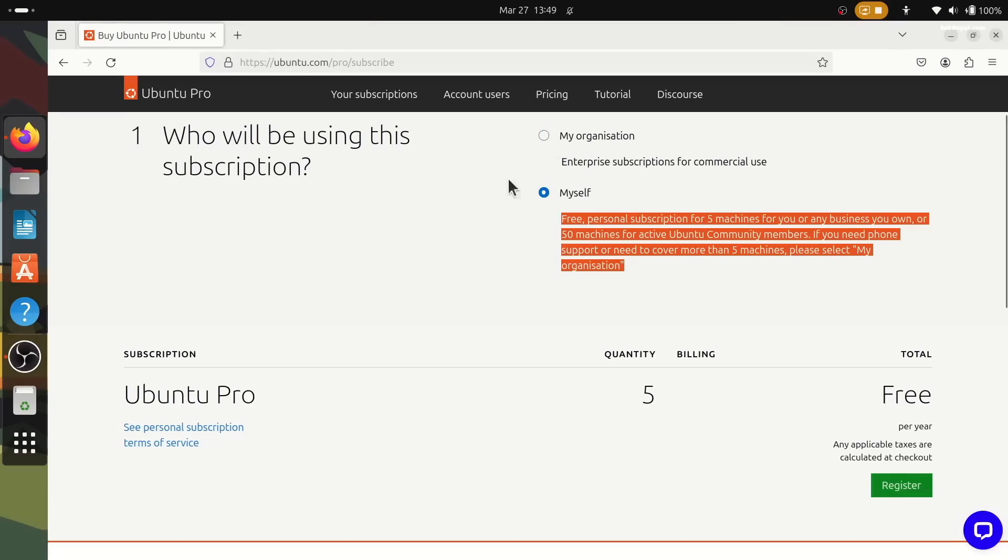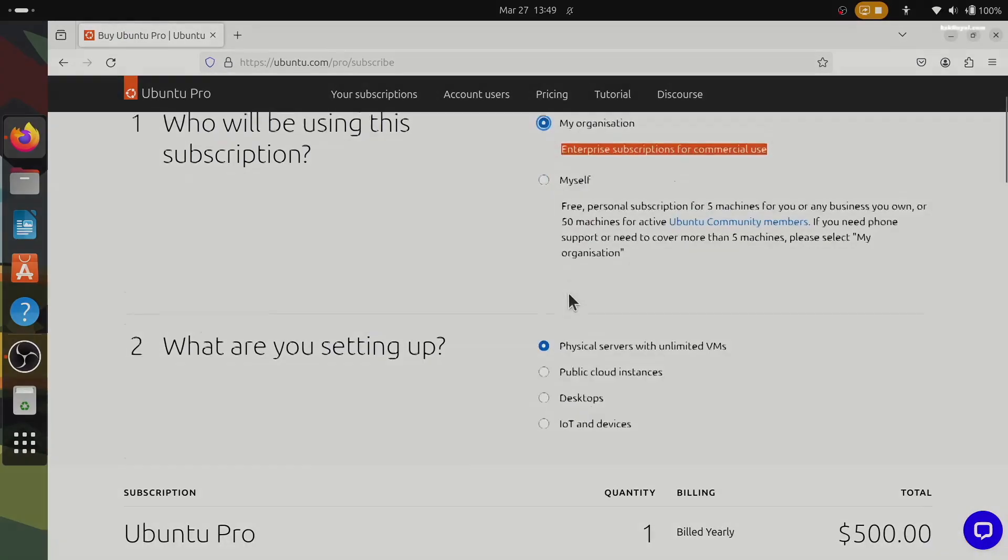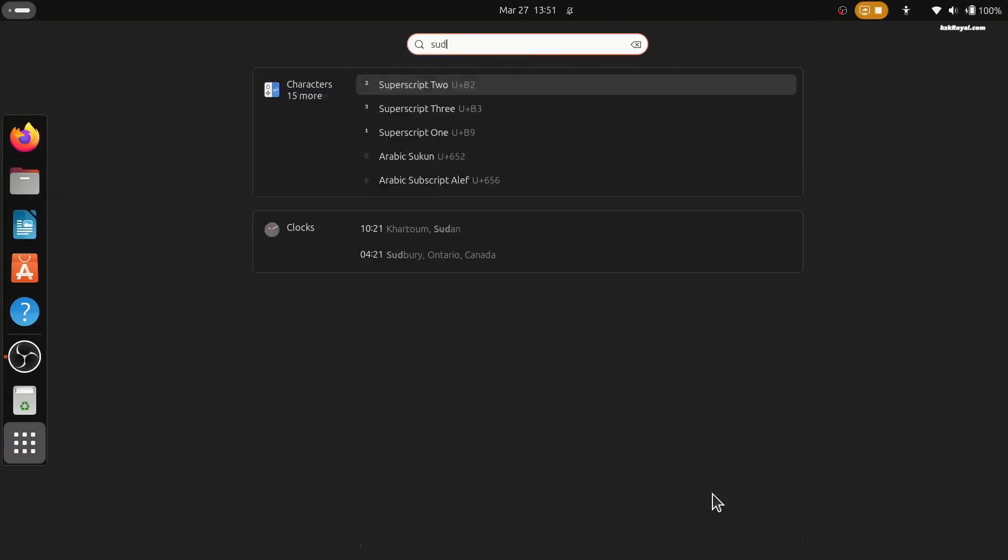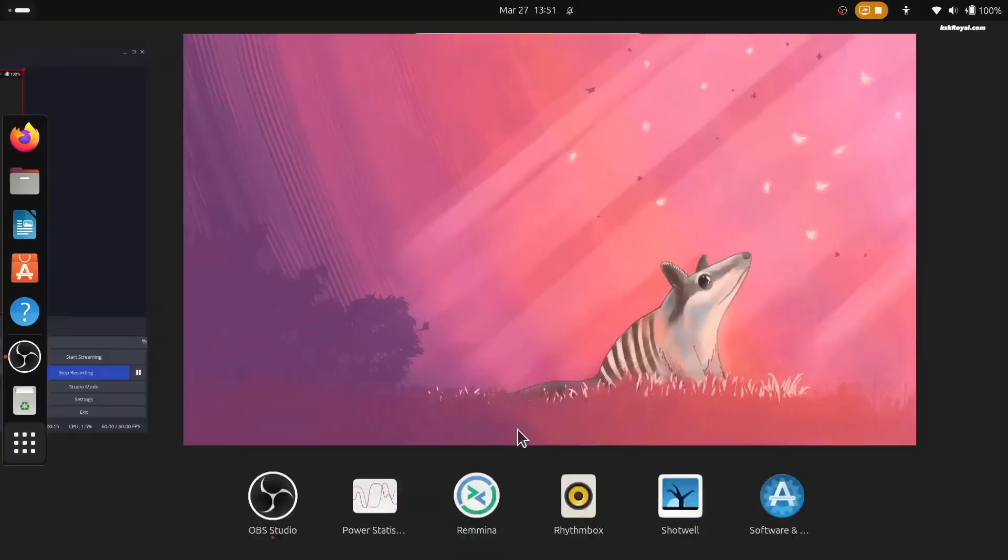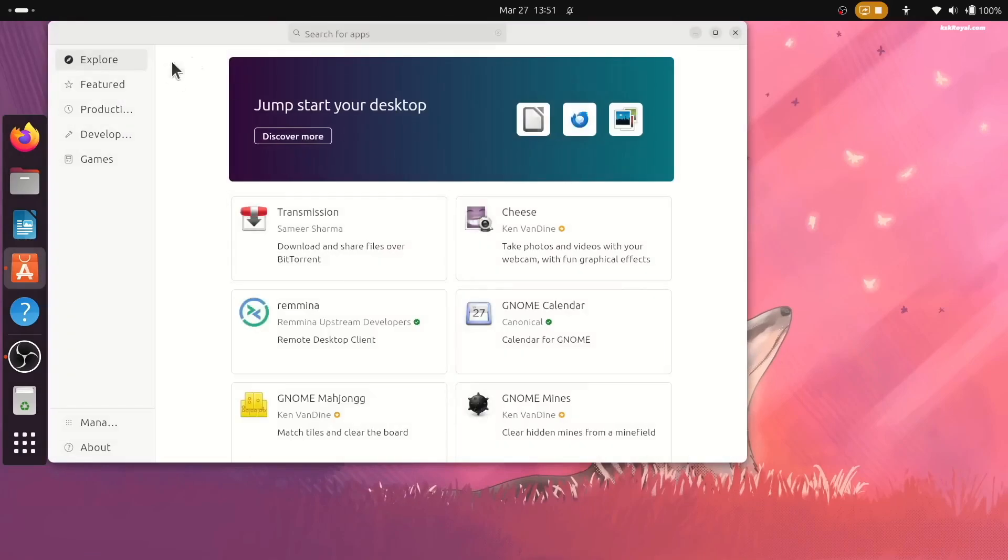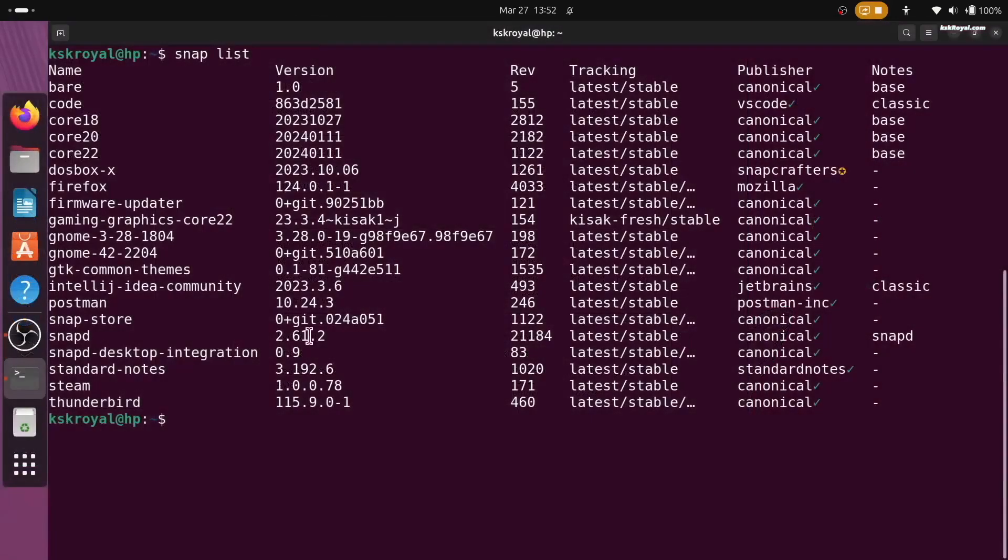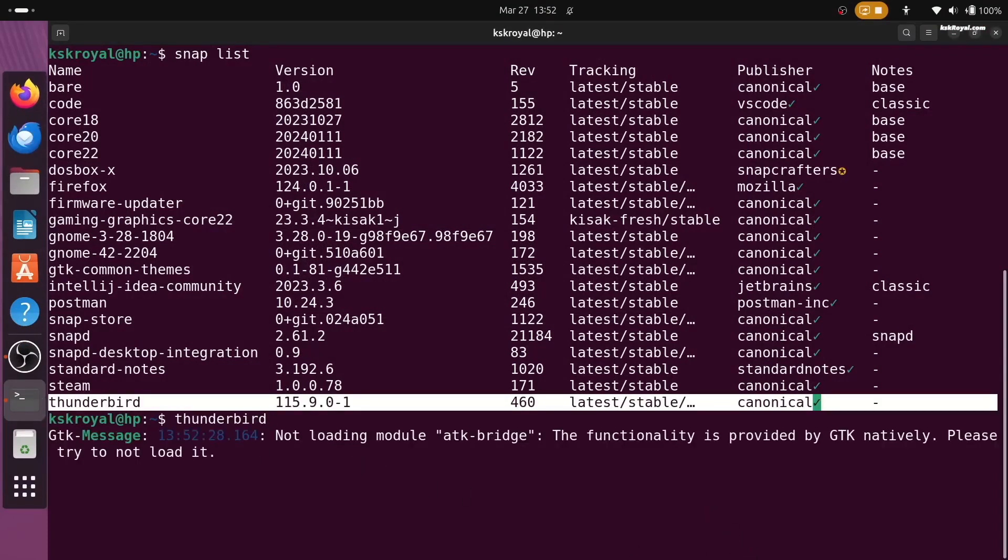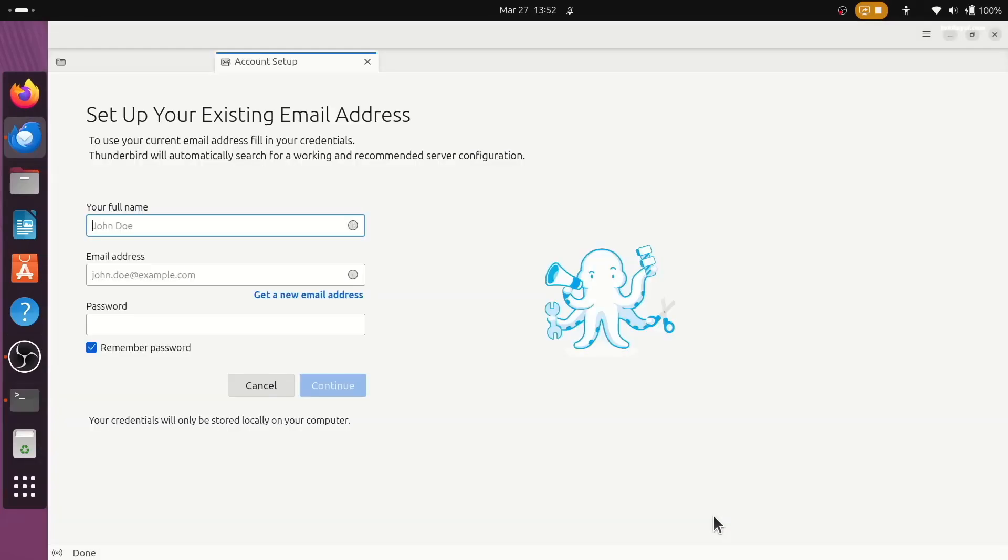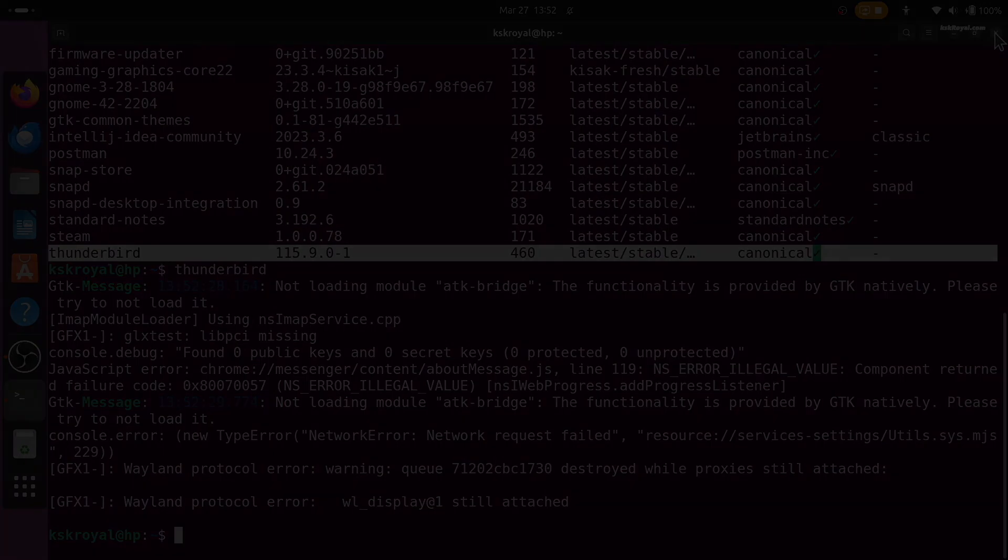Overall, this update of the LTS version of Ubuntu looks to be a solid update with the Gnome 46 and the updates that it has and the support for 10 years. It will be a great choice for beginners. Even though Canonical's decisions are controversial, but nonetheless, Ubuntu is one of the best Linux distributions. I hope you enjoyed this video. Don't forget to like this video if you liked it and subscribe for more. Thank you. Peace.